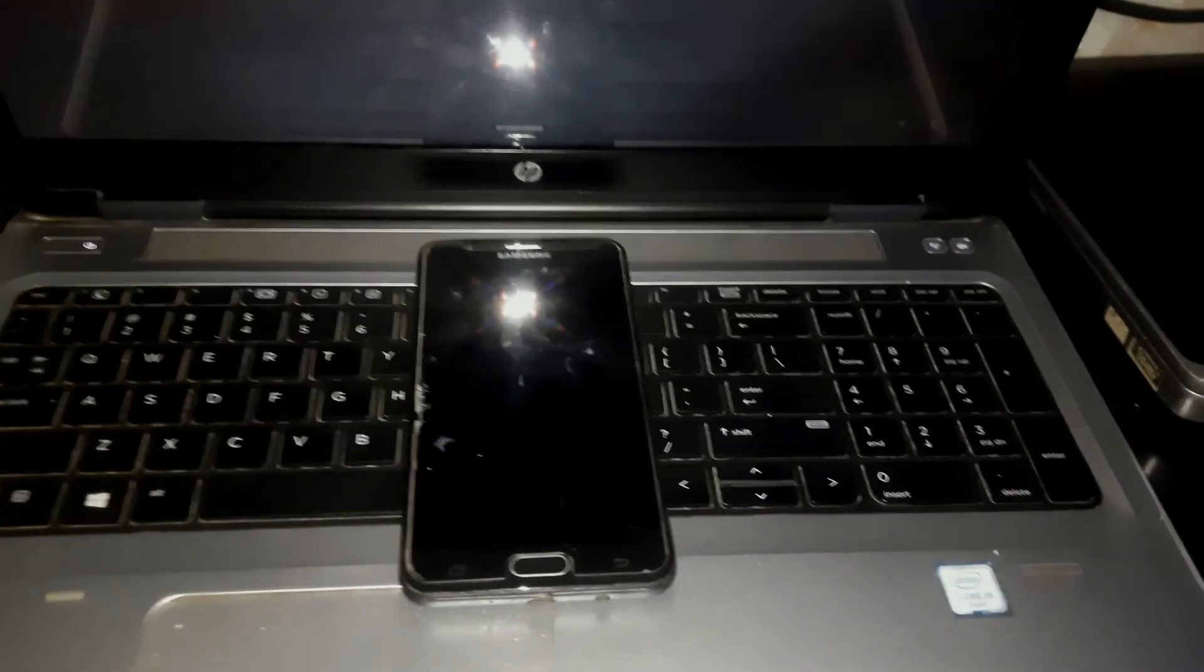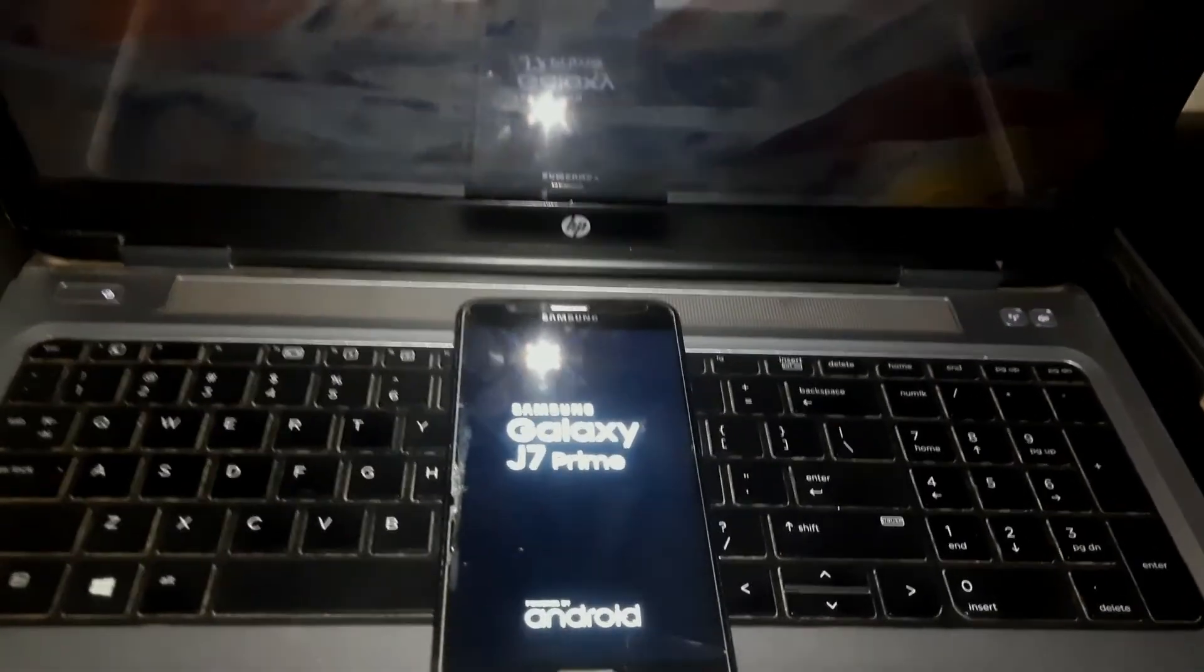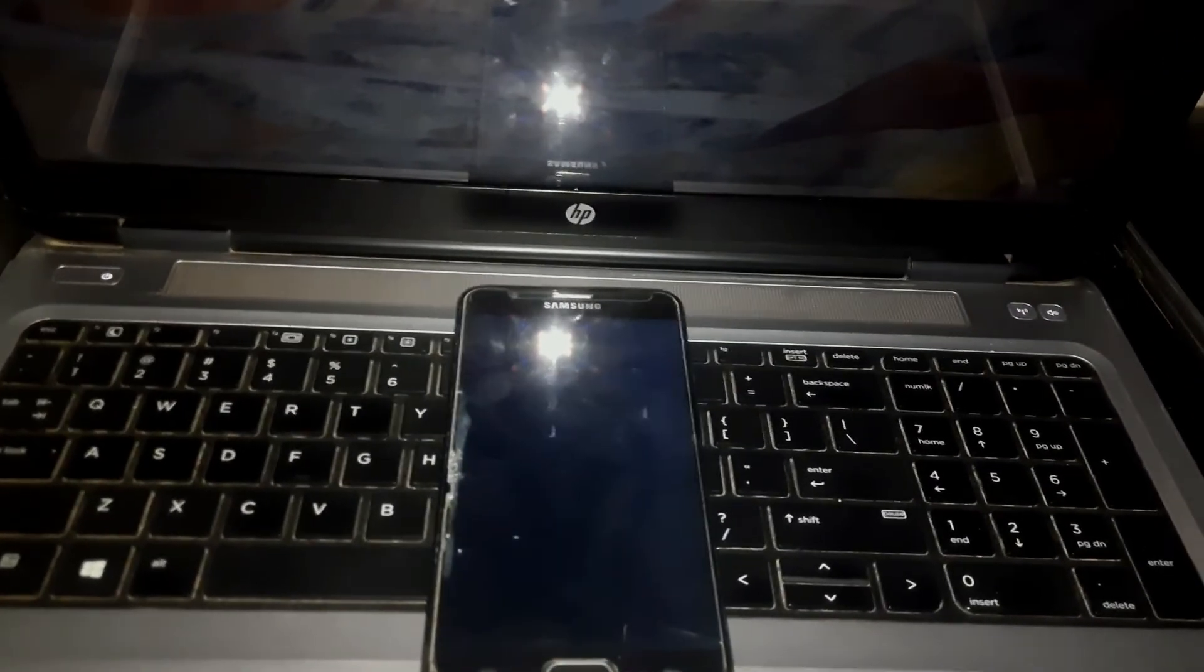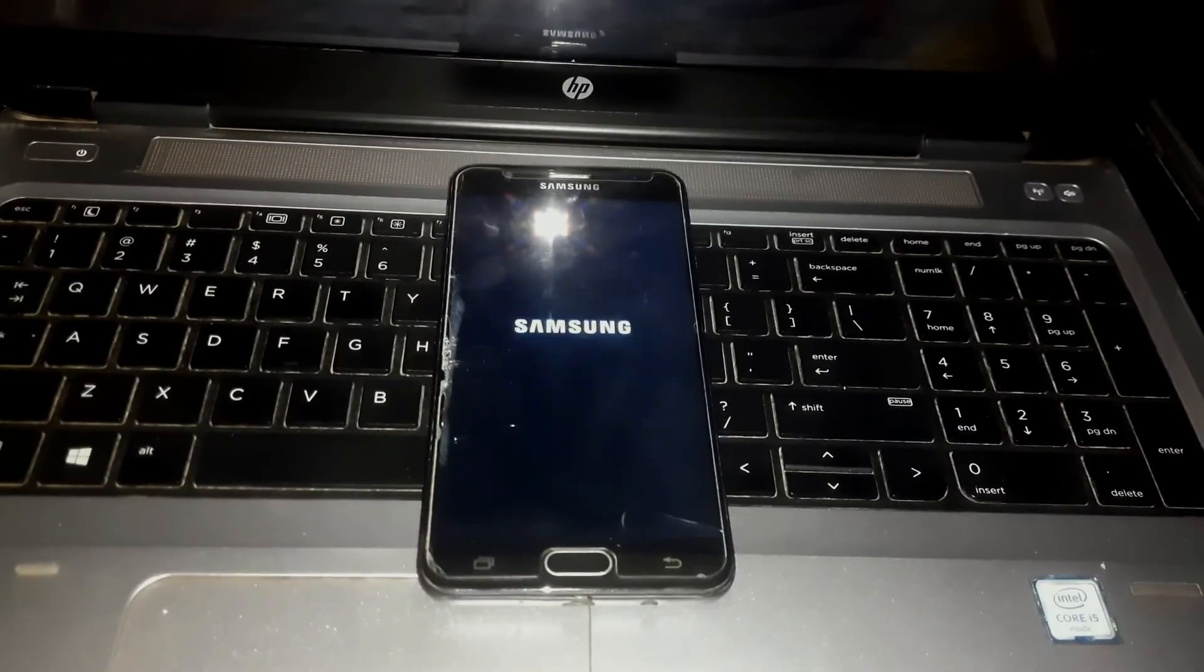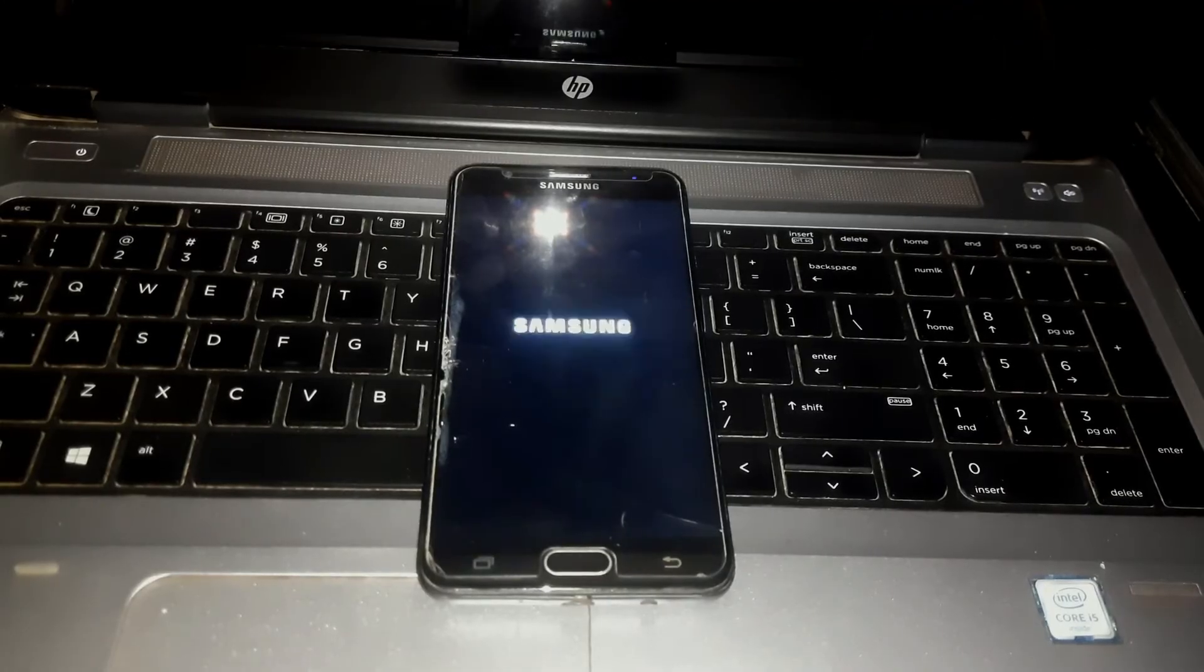Now the phone is going to take some time booting up, so you have to wait here for like 5 to 10 minutes.